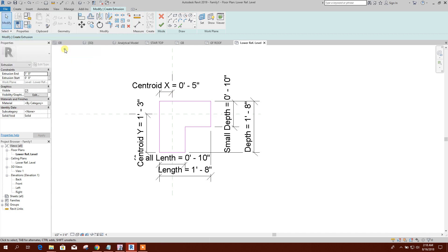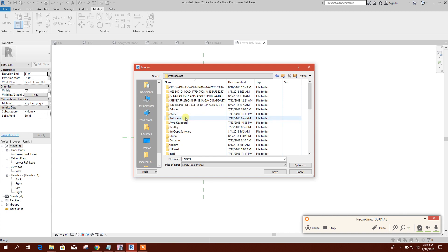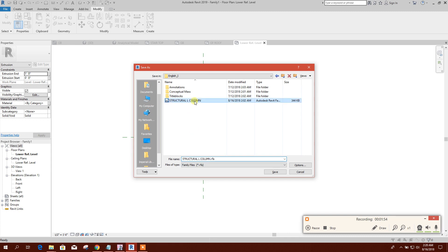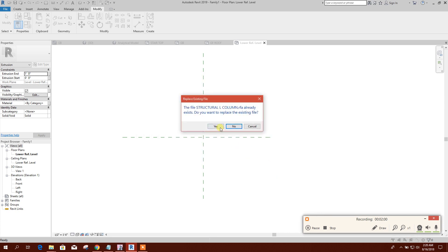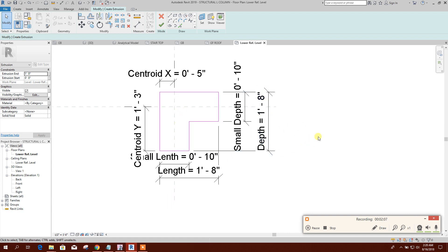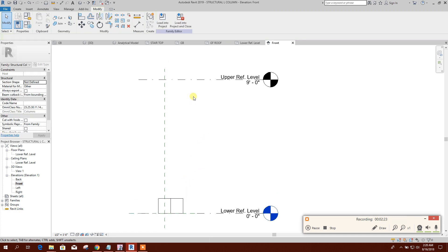Now we can save this as a family. Save As > Family. Navigate to Program Data > Revit > Family Templates. I have done this before, so the file is already there — I can overwrite it. Save. Now I need to set the reference level to the upper reference level, so I will select it and adjust accordingly.